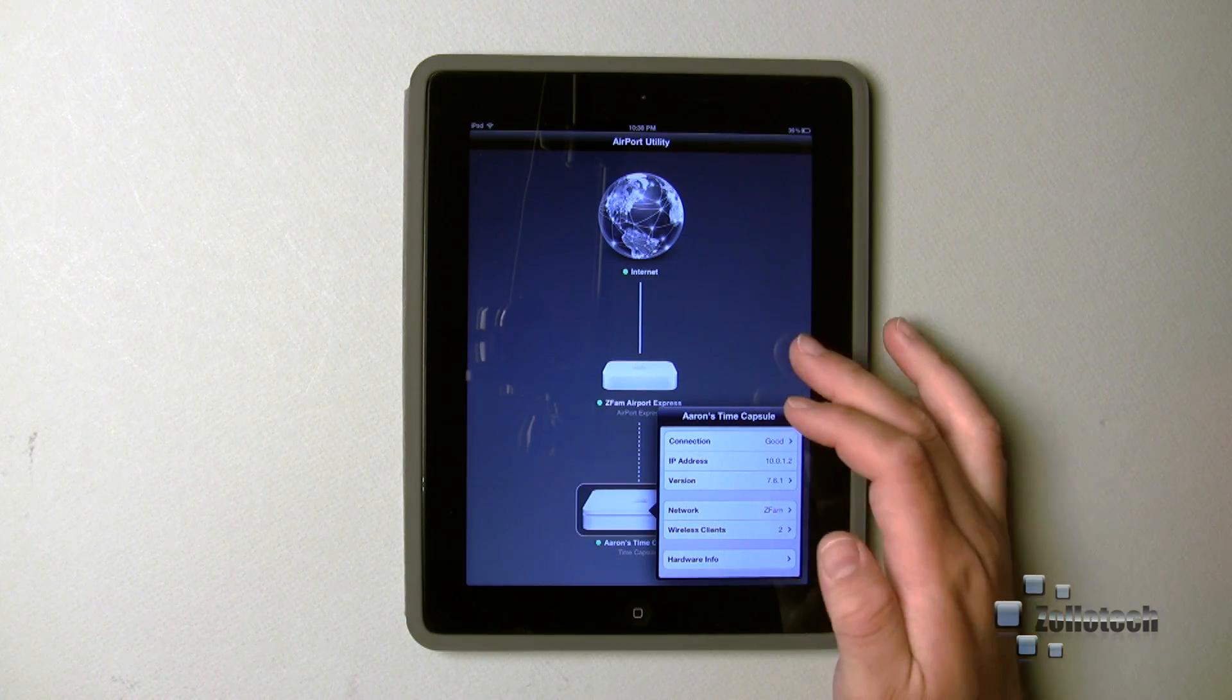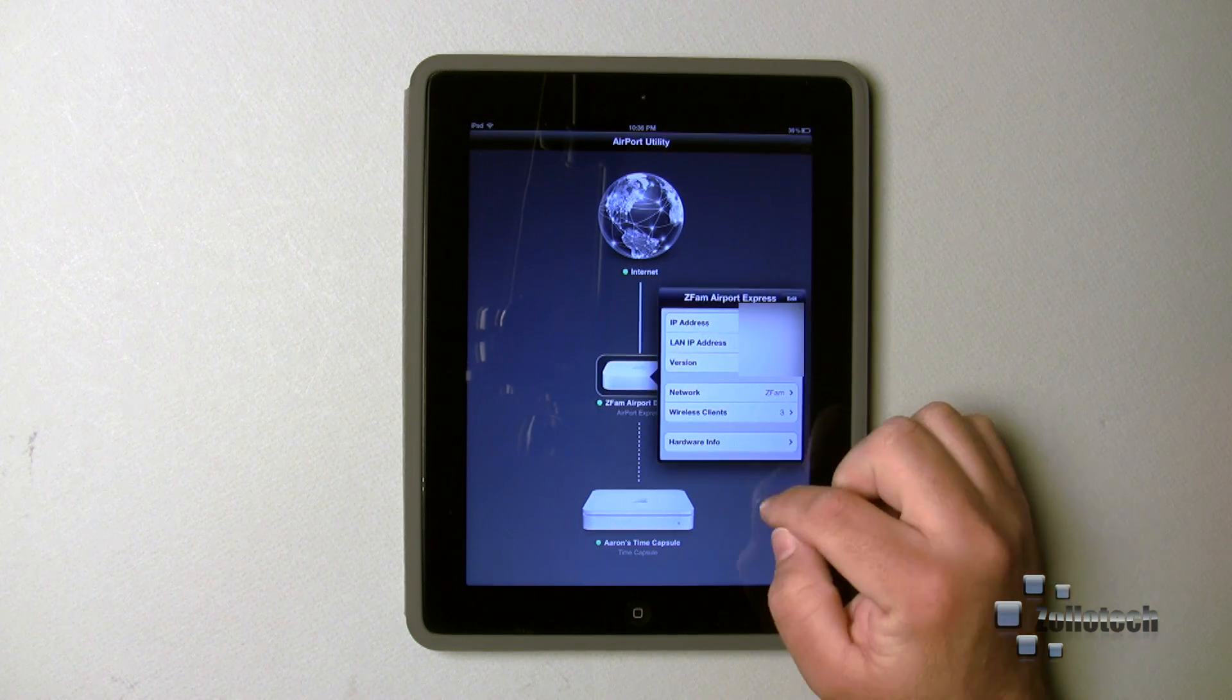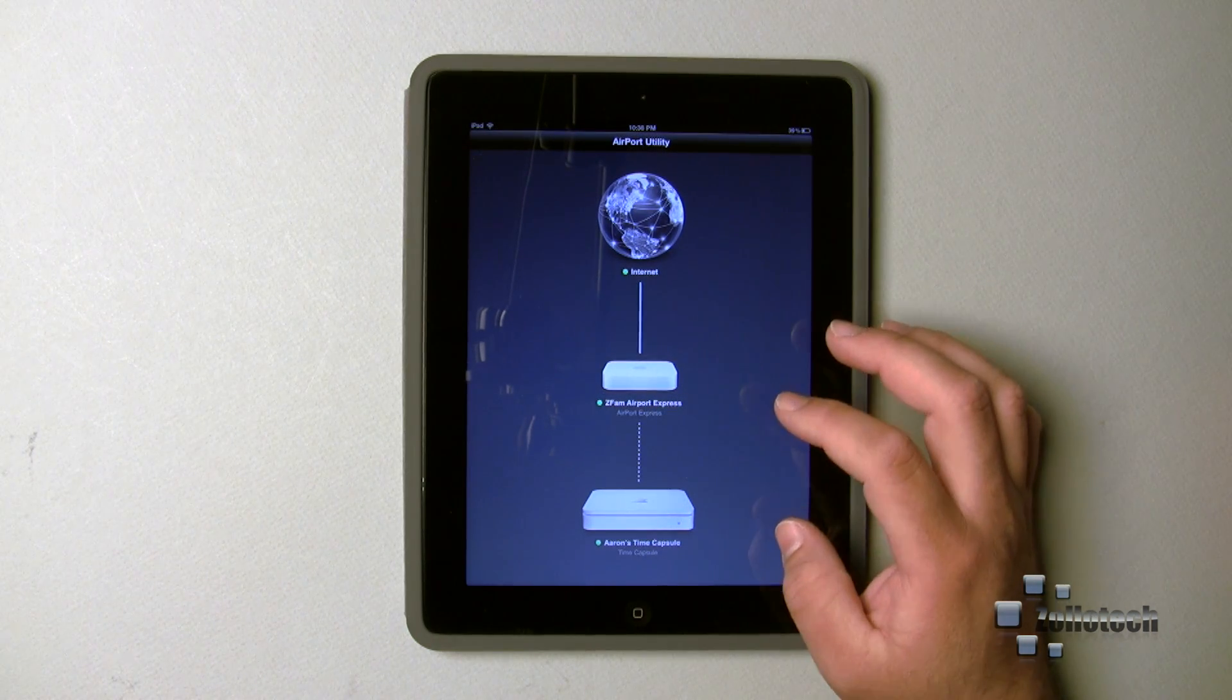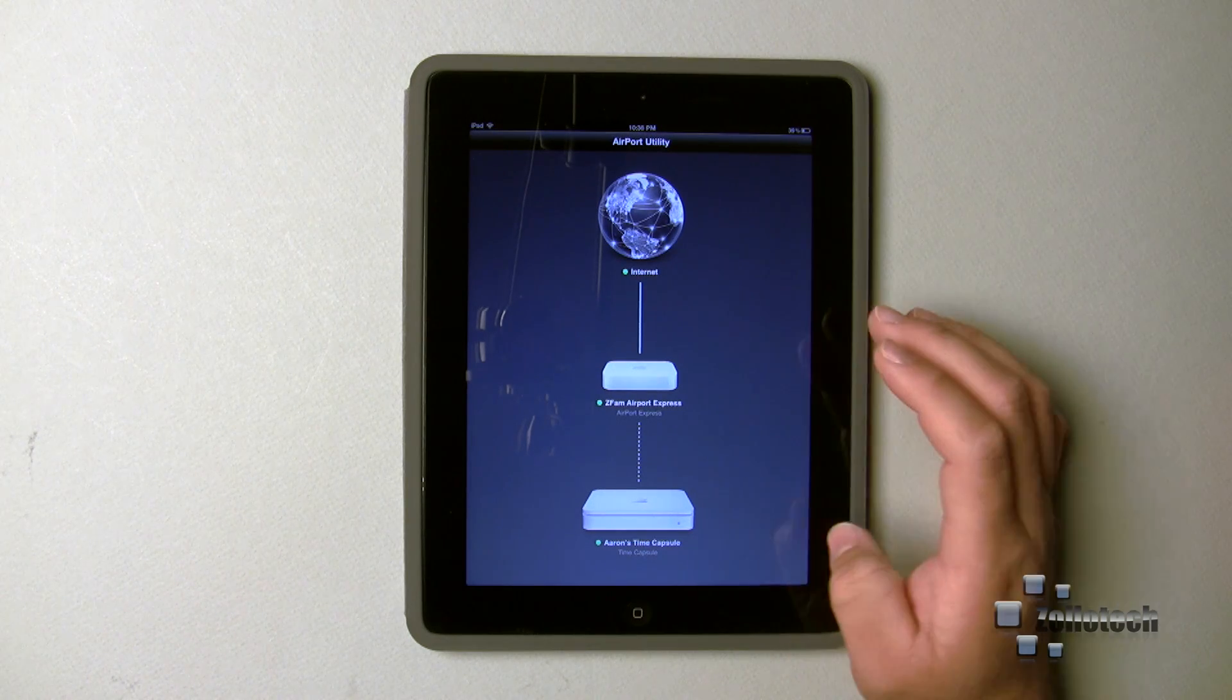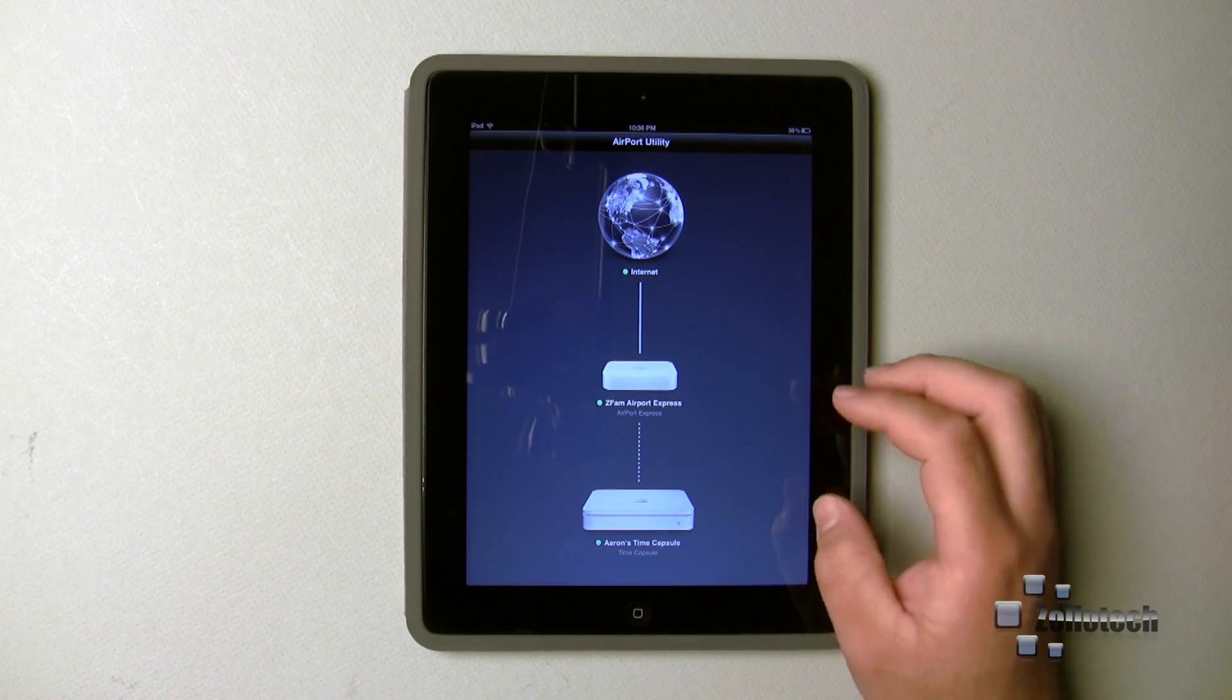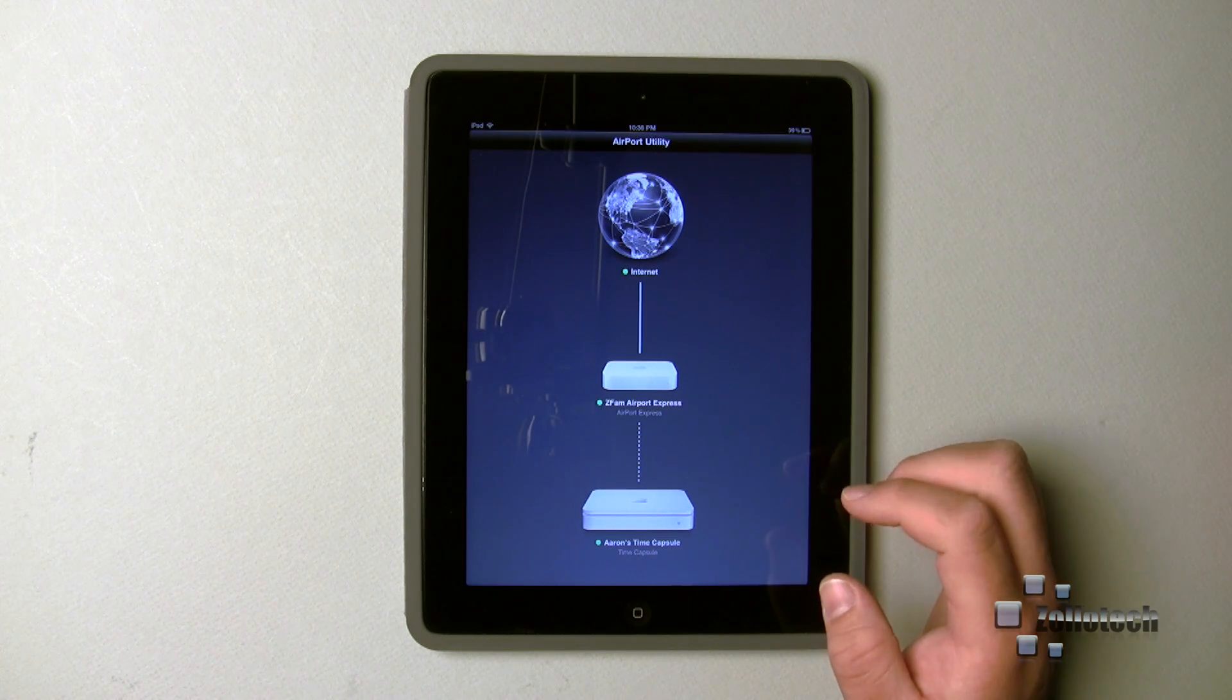It tells you the connection strength. Actually, this is a switching router, which means it will support B, G, and N, but all of those bands simultaneously. So what that means is my iPad is an N device. If I have a G device, it won't slow down like the Time Capsule will.